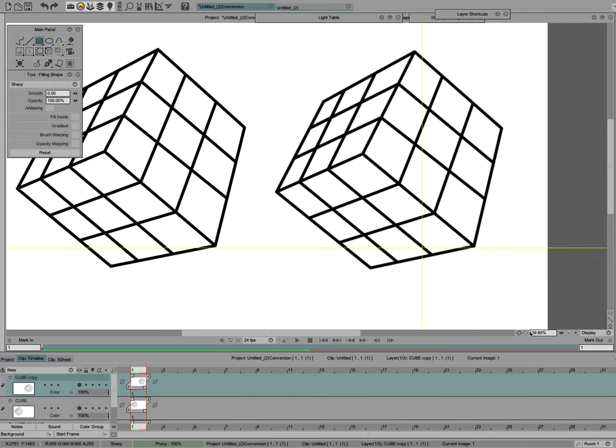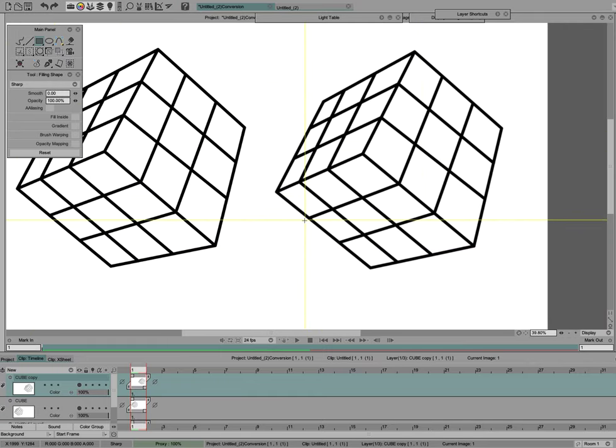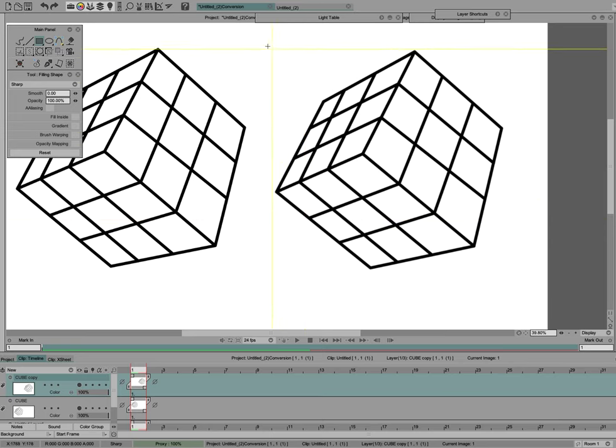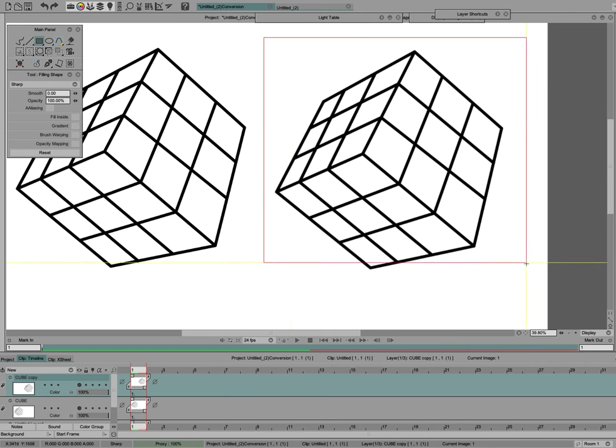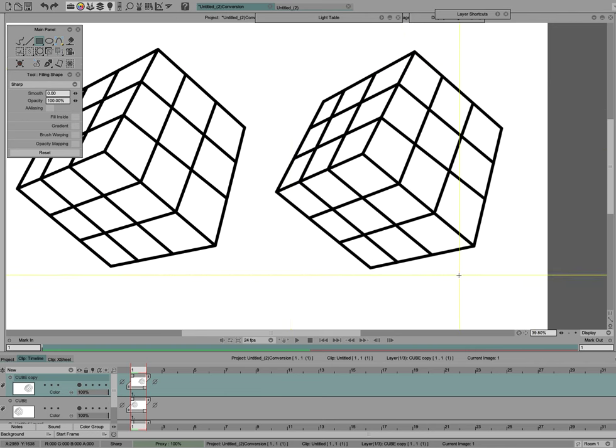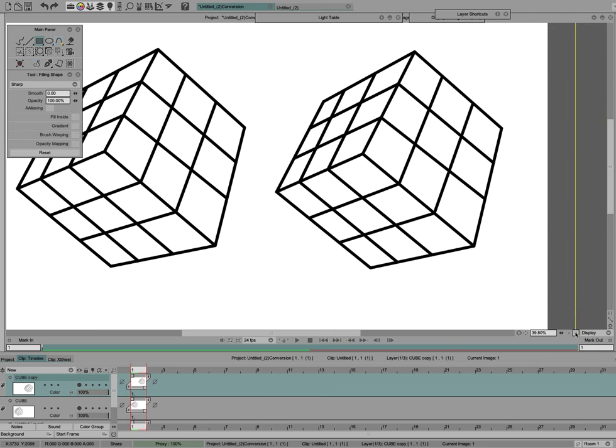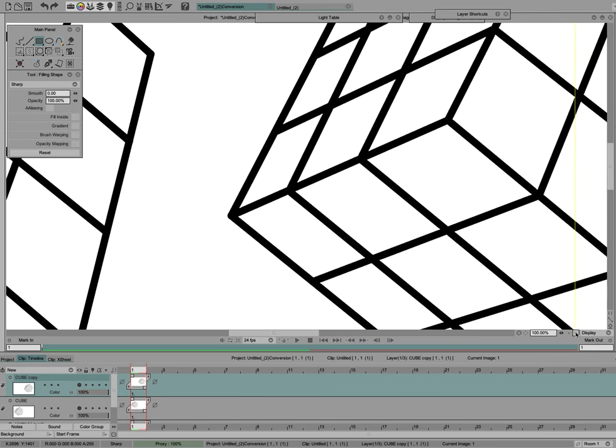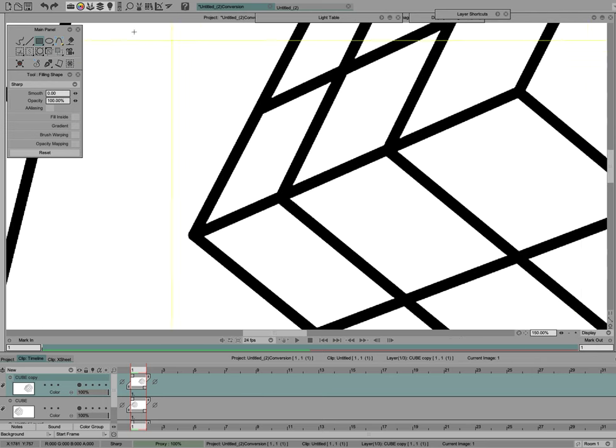The nice thing about using this is if you had a whole series of drawings—like, say, 100 frames—and you needed to sharpen them all at one time, what you do is select all those frames on the timeline. Then you apply the filled rectangle Sharp mode, and then just hit return or enter on your keyboard, and it will reapply the same stroke to all the frames at the same time.